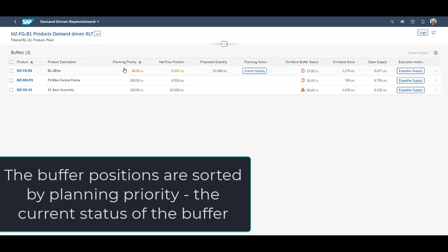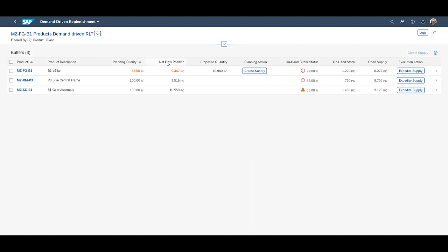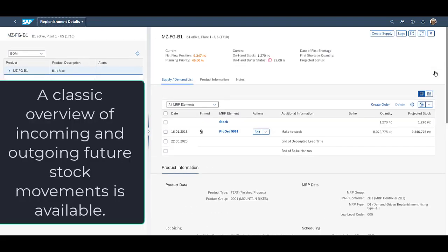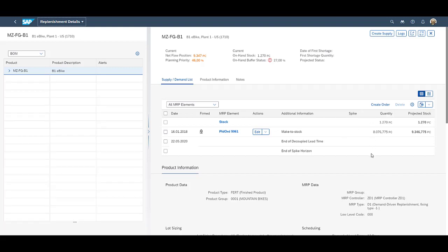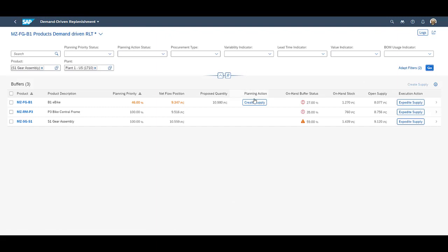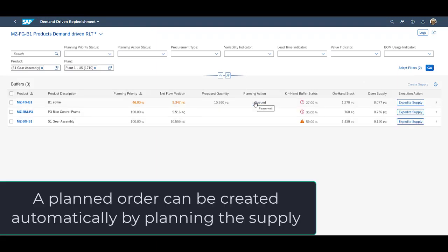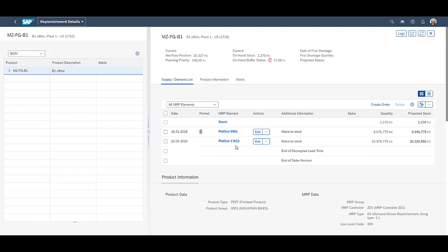Next we will look at replenishment planning. It is possible to sort the products according to relevant criteria. The planner is supported by color coding which clearly shows which products to prioritize. You see planning priority, the net flow position, the proposed quantity to procure, a planning action, as well as key figures for on-hand buffer status, on-hand stock and open supply orders. You can open a specific product and review the planning details. You see a planned order which can be converted into a production order, as well as information on the decoupled lead time for producing the product. Back at the main screen, we use the button for create supply, which automatically creates a planned order with a quantity that will move the buffer status to top of green. When entering the detailed screen again, you see the newly created planned order.